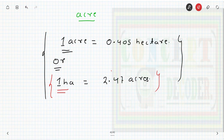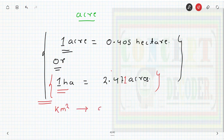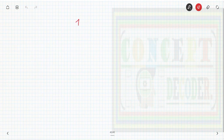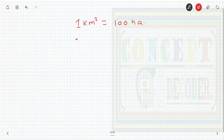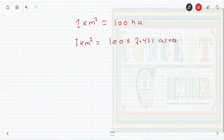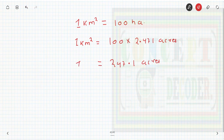Now let's convert kilometer square to acres. Remember that in one kilometer square there are 100 hectare. So one kilometer square equals 100 hectare, which equals 100 multiplied by 2.471 acres, giving 247.1 acres. So one kilometer square area equals 247.1 acres.